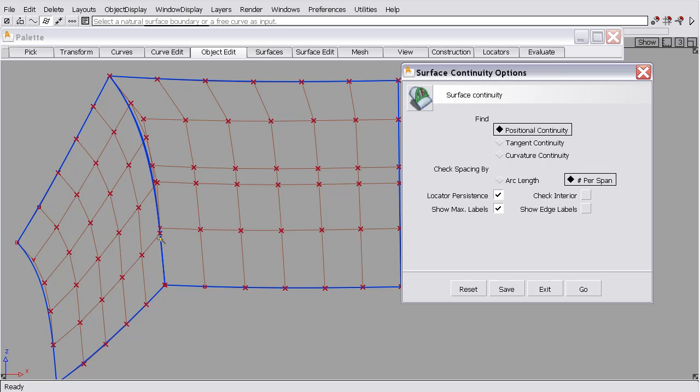10 times the number of checks, that comes from the checkpoint value. So at a minimum, the software will check it 10 times. The software can add in more checks based on some other values in the construction options that you should just leave at the default, but just know that a minimum number is 10 and the software can add in more if it sees more curvature and other things.